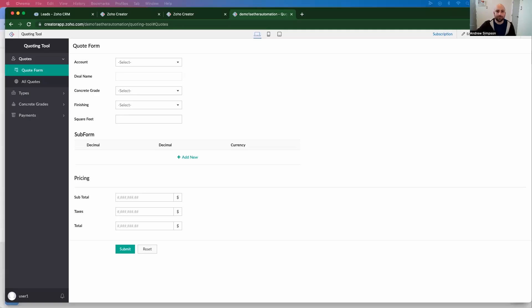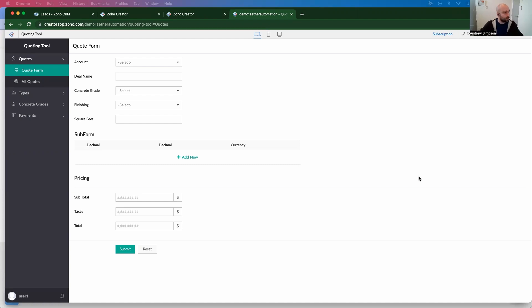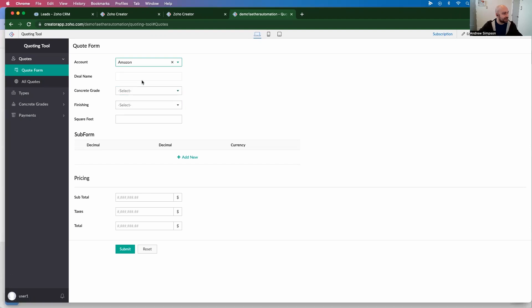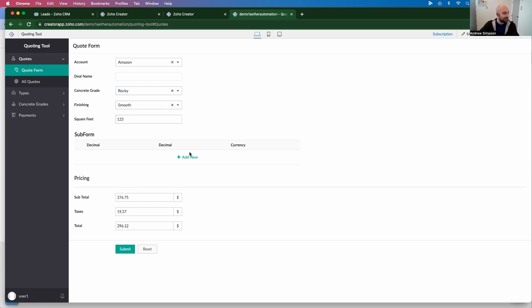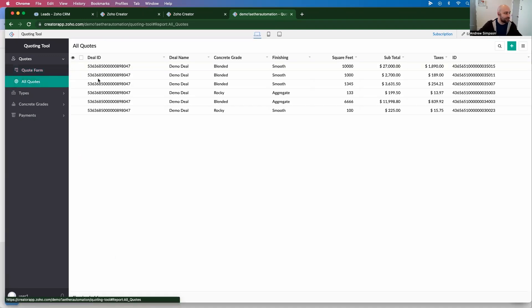So let me start out by sharing my screen here. Hopefully I share the right screen, otherwise this is going to be a short video. Okay, so here's a Creator app that I've worked on previously in one of our videos. This is actually a quoting tool, and let's say we want to enable our customers to create their own quotes. I can go in here and select my customer name, select my information, this pre-populates, and then I can view all my quotes and see all the quotes are there. Let's say I want to make this customer-facing.